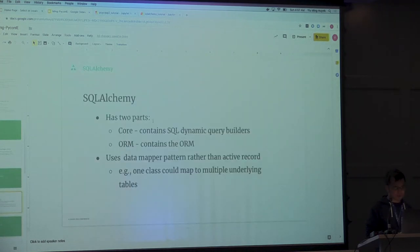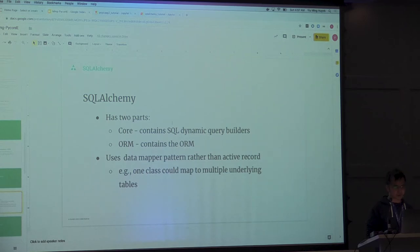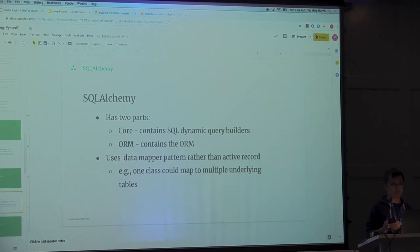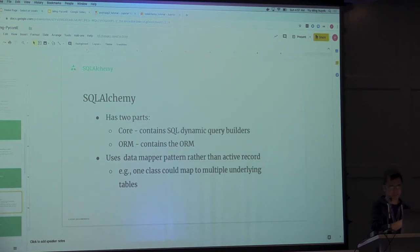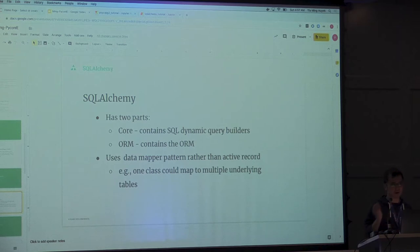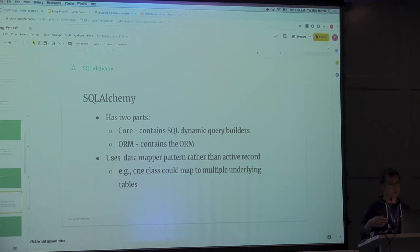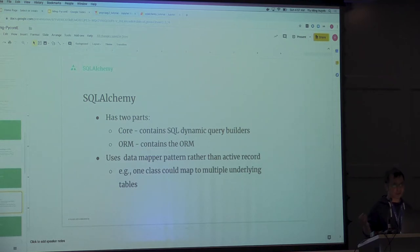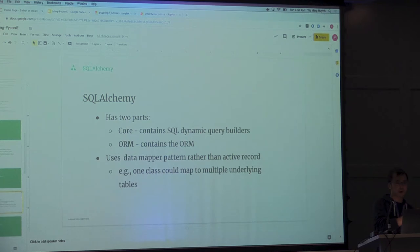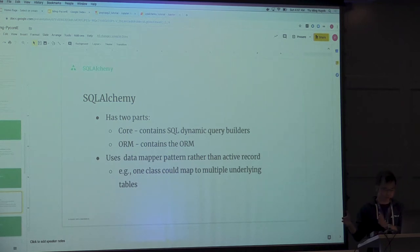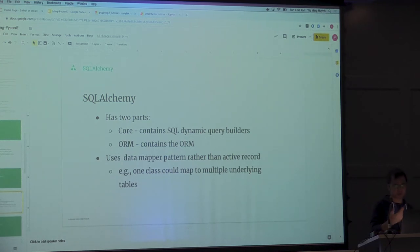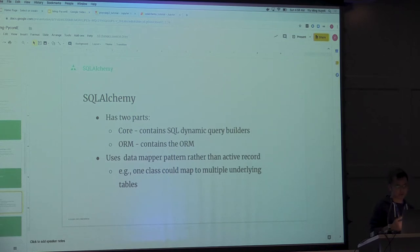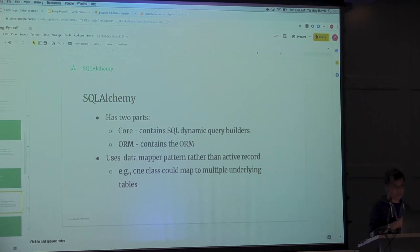SQLAlchemy has two parts. The core is the SQL query builder. Basically, they give you methods so that you can do select statements and chain where clauses together. So you have if you have a REST API that has multiple query parameters, and you sometimes optionally need one or optionally need others, you can use query builders to flexibly build your SQL queries versus having to do string manipulation.